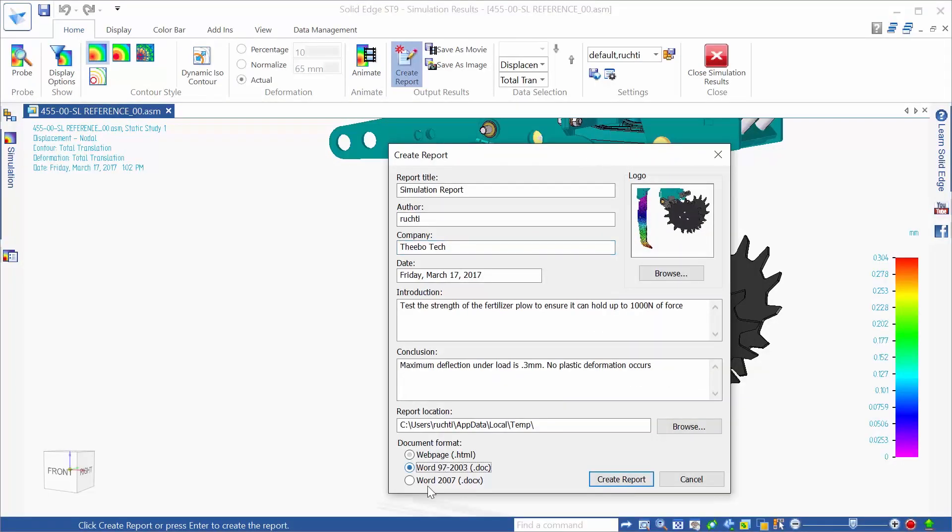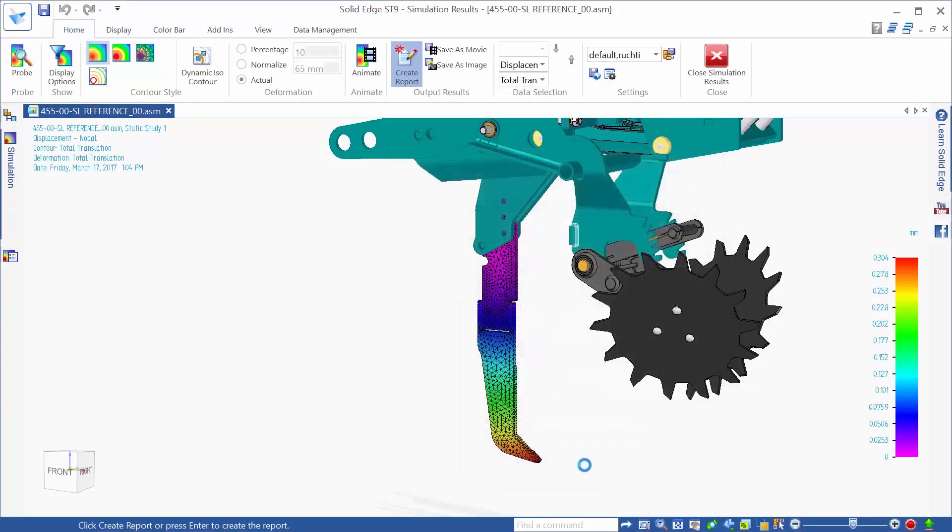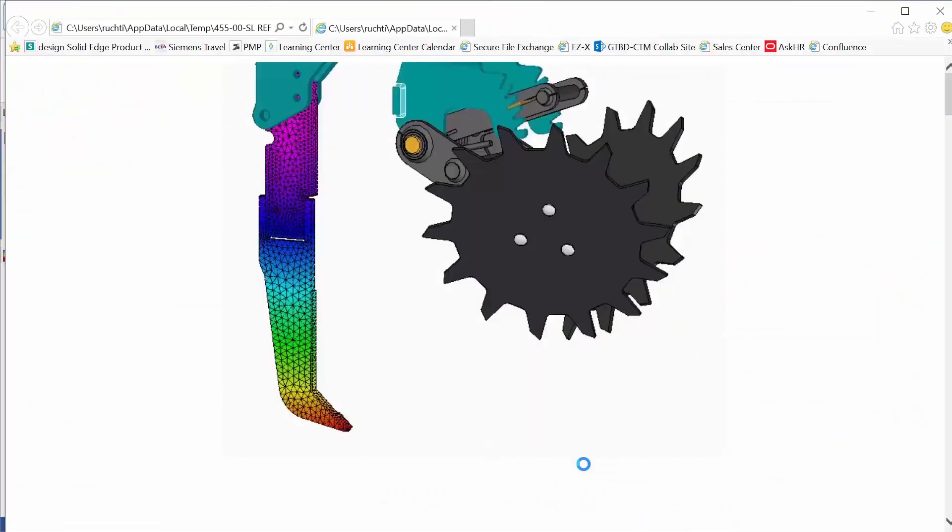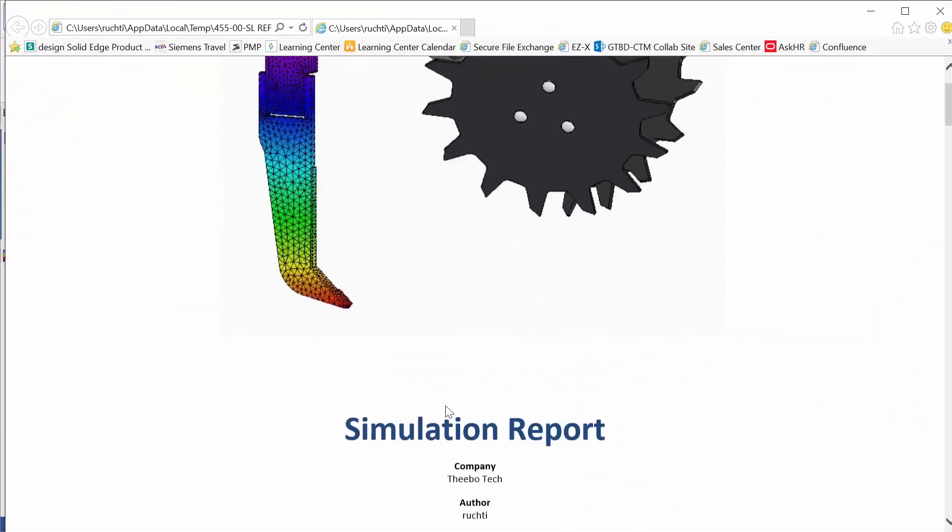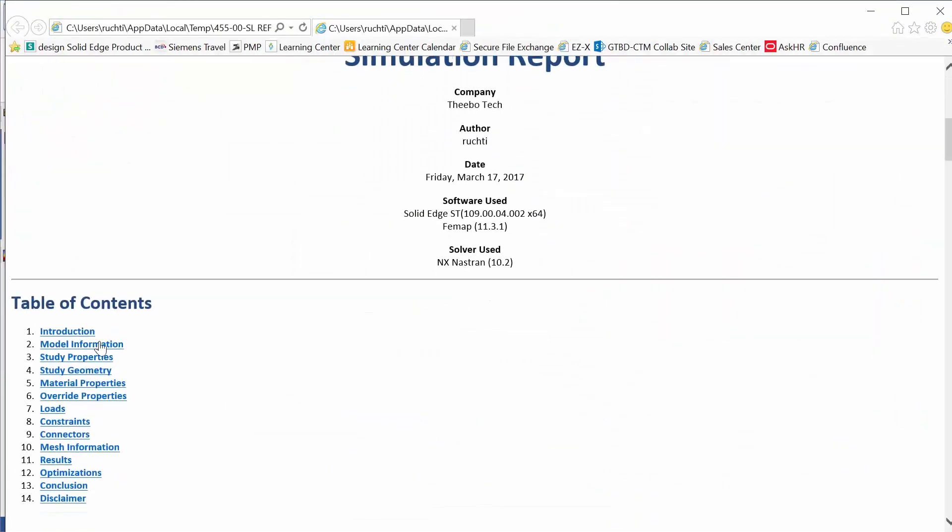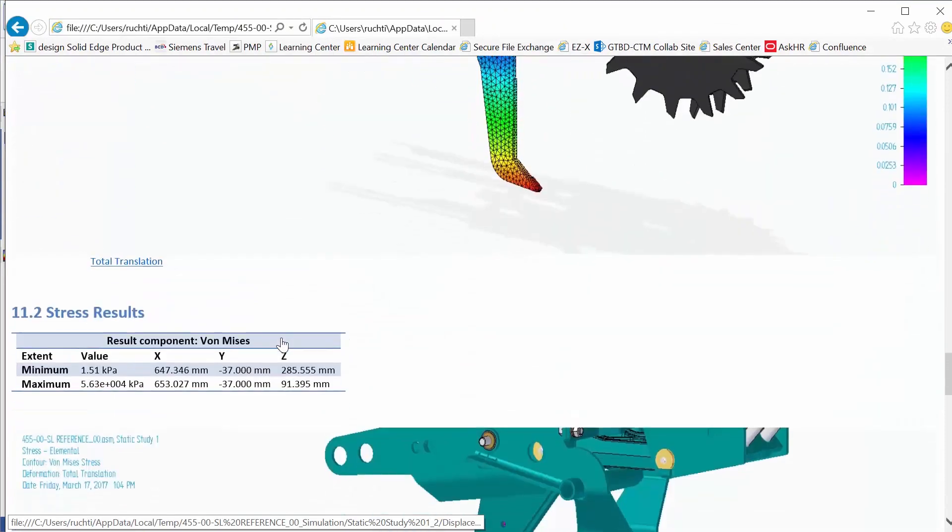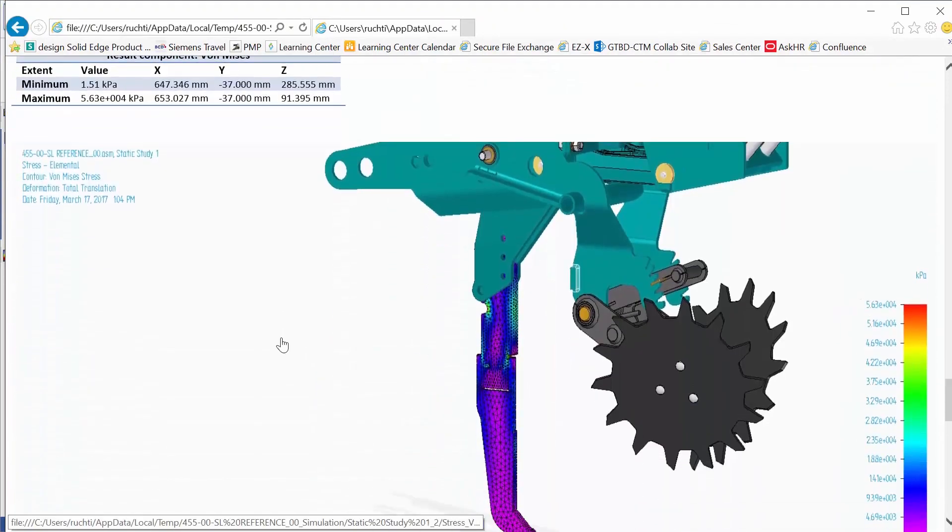With studies to simulate for stress, thermal, buckling, vibration, and even fluid flows, all powered by Siemens-owned simulation technology and NASTRAN, you can be confident that the results are accurate.